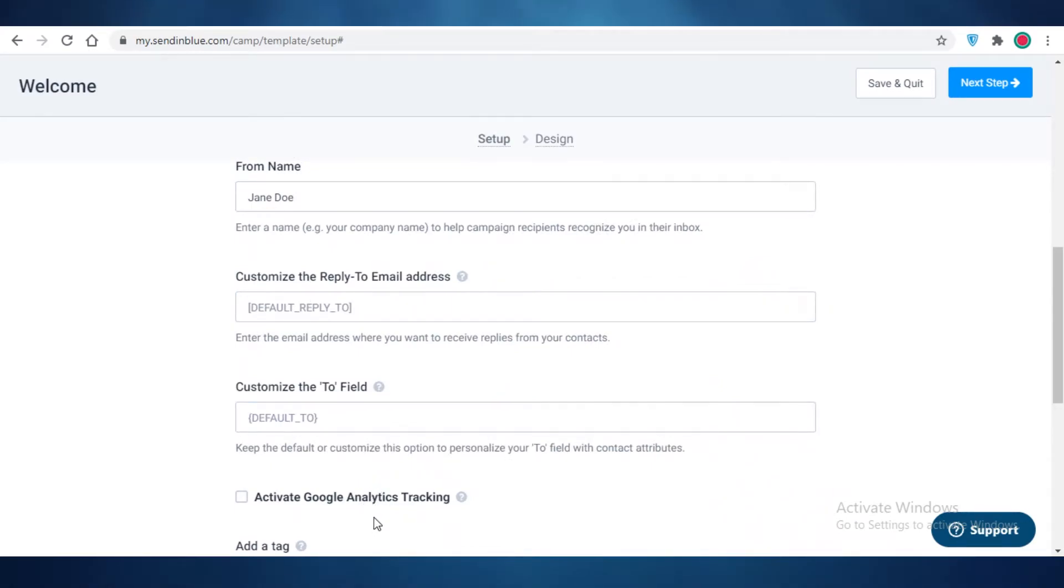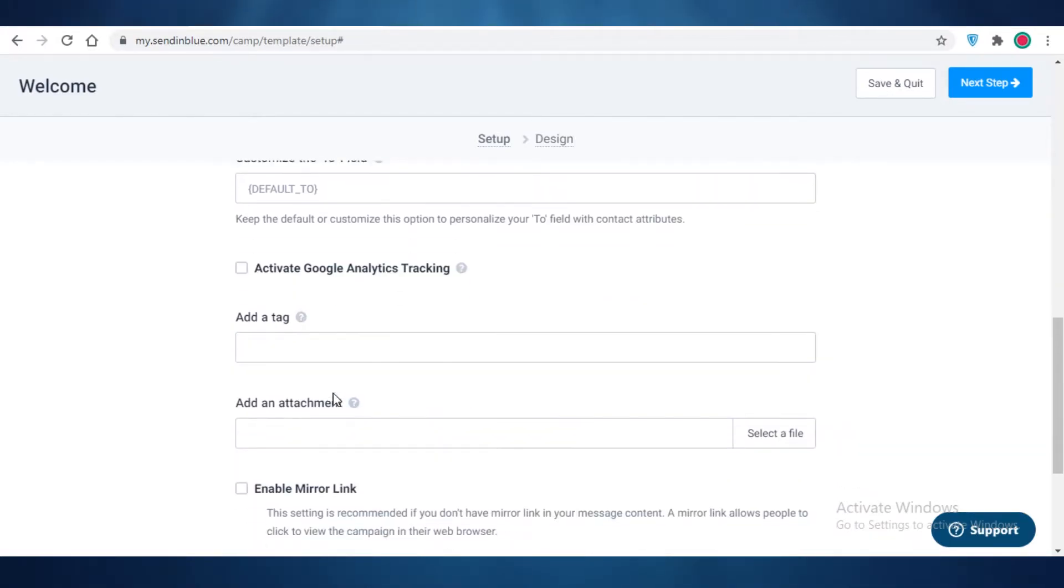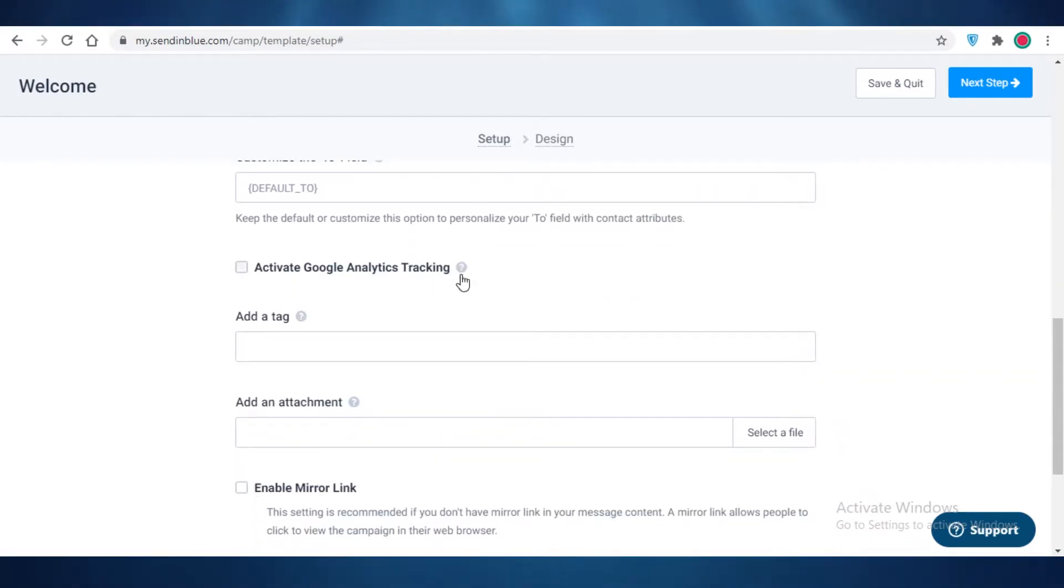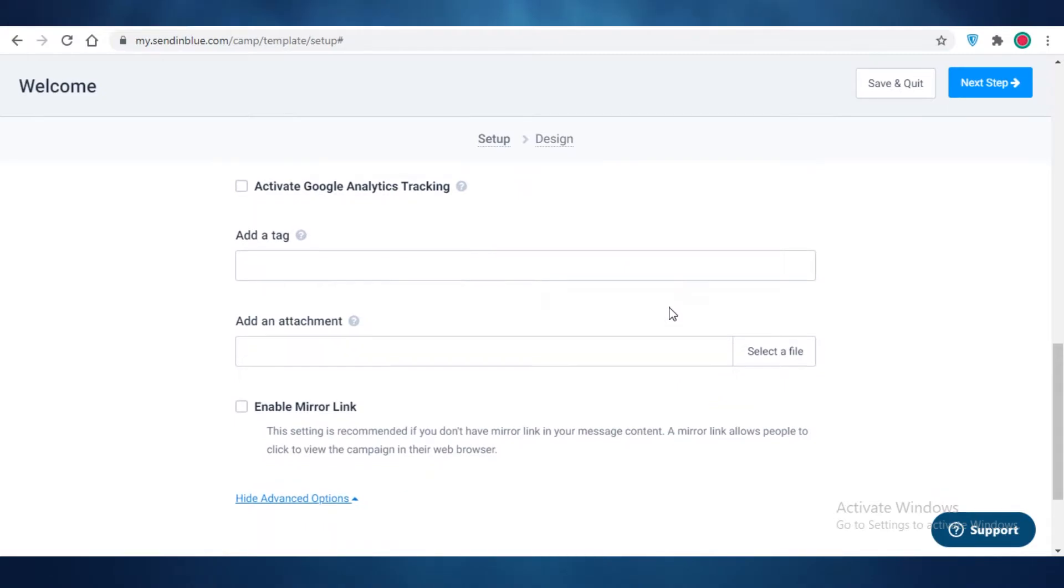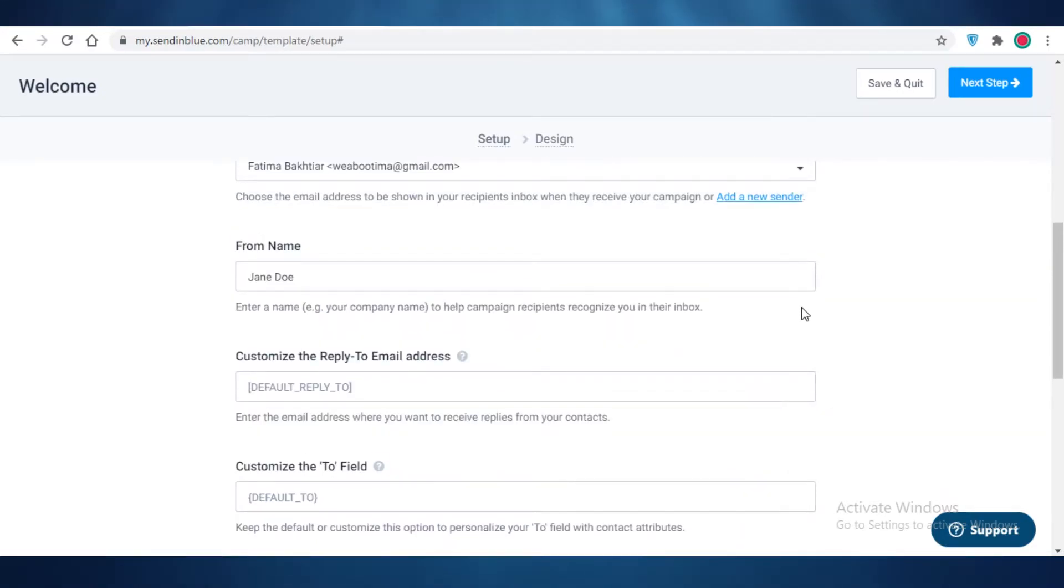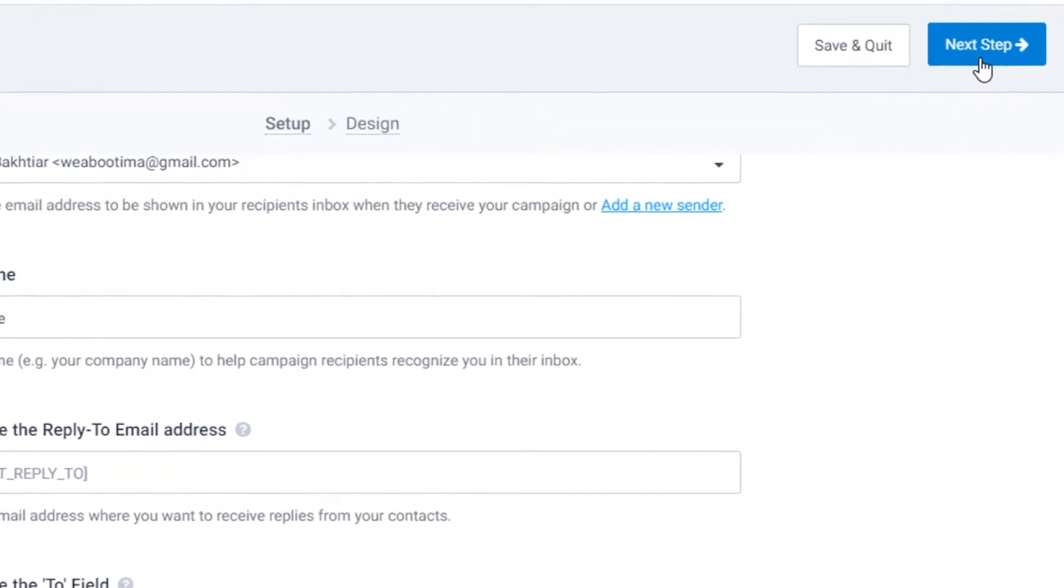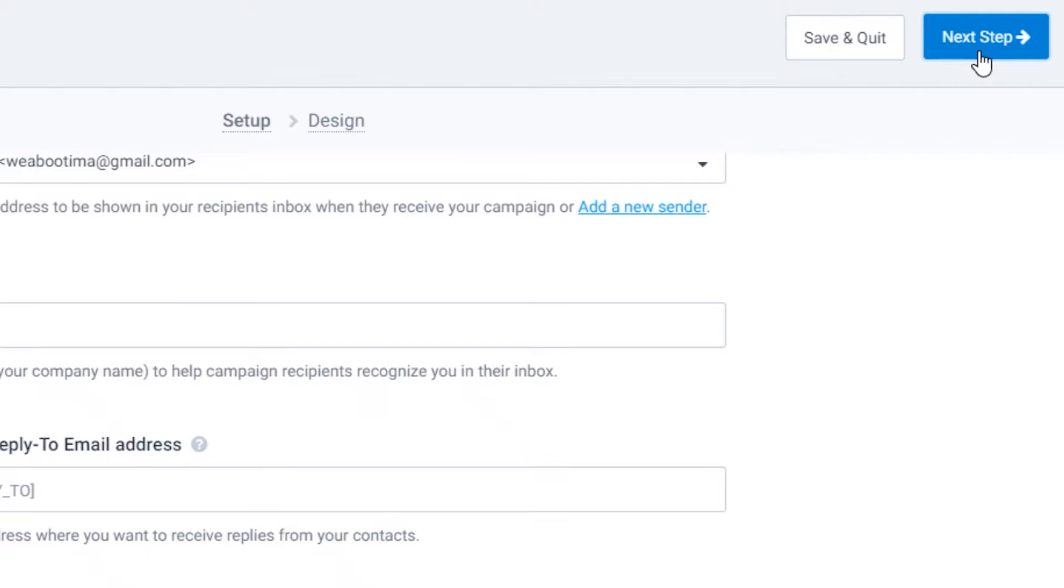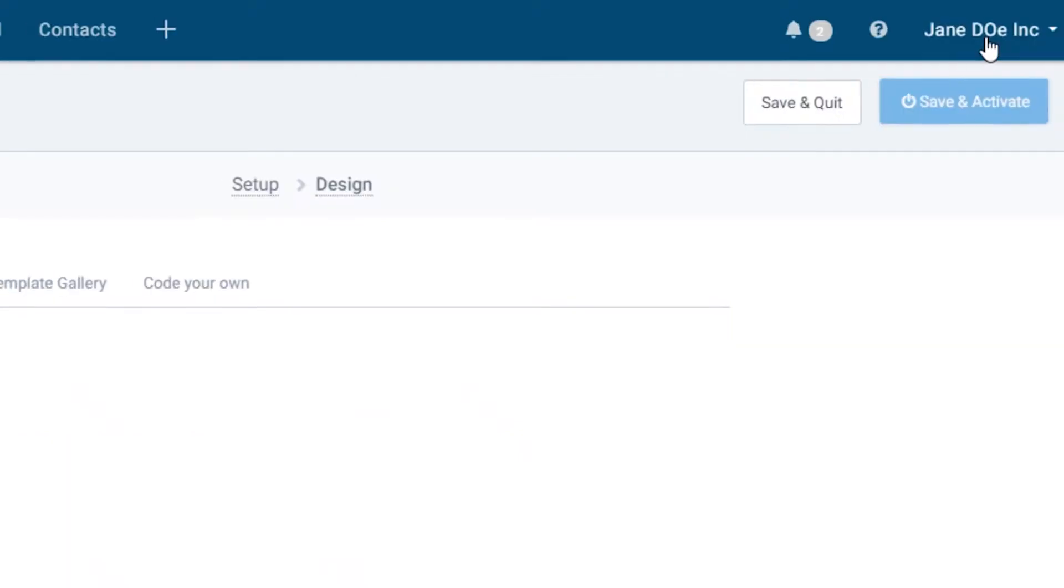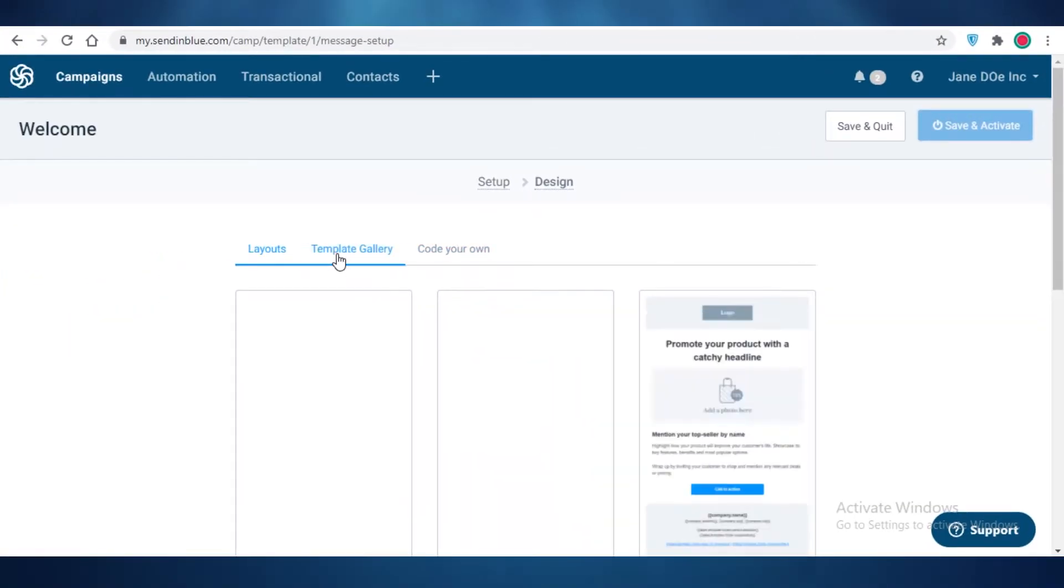Now after that you can add some advanced features on your email templates as well, which include customizing the reply-to email address. You can customize the to field but I find that this is something a bit less useful if you're just starting out. After that you're just going to click on next step at the top right over here.